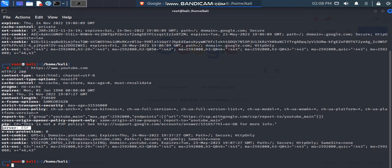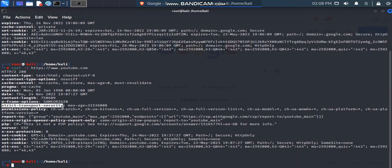The obvious difference is they use different servers — Google uses the GWS server and YouTube uses the ESF server. YouTube has more security headers set: X-Frame-Options and X-XSS-Protection are set, but Strict-Transport-Security is not set on Google. YouTube also has Permission-Policy and Cross-Origin headers set, which Google does not. This is how we read HTTP header information using curl with the dash capital-I switch.